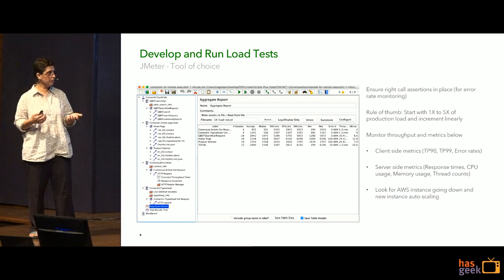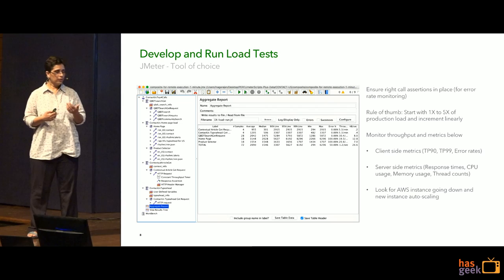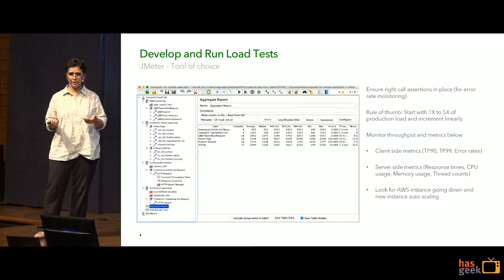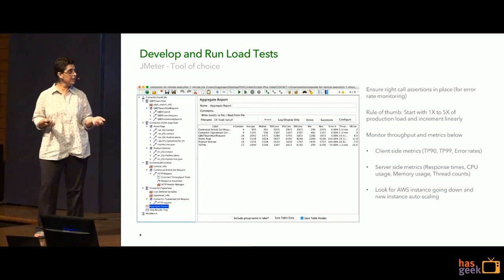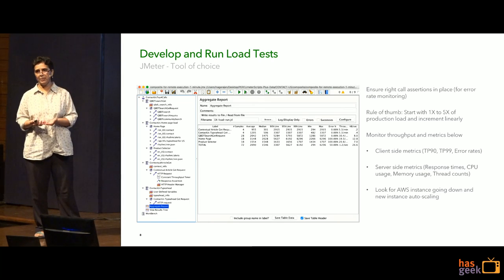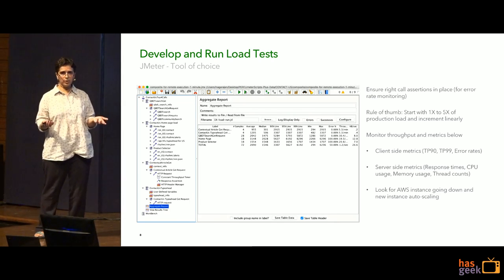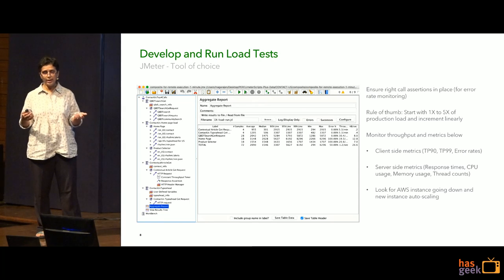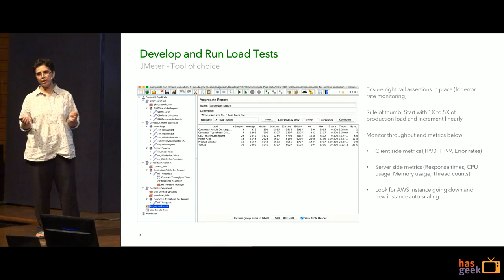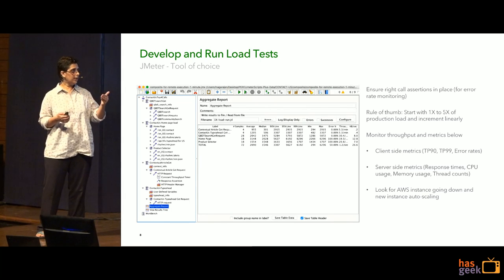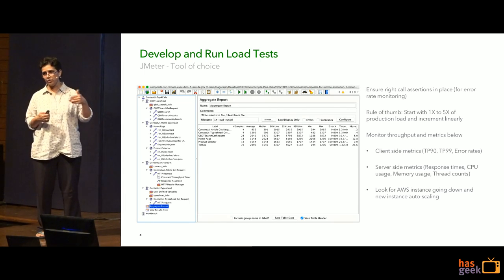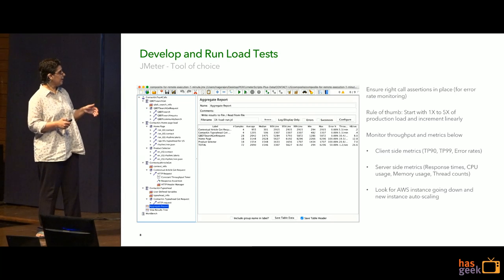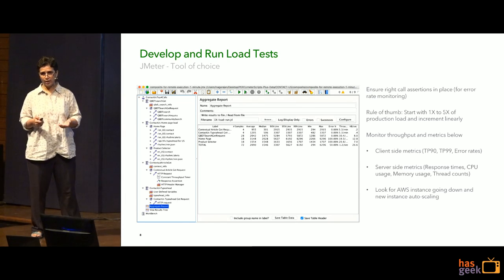As you're running your test, you want to monitor throughput but also look at metrics. You can broadly look at client-side metrics such as your TP99 or TP90 numbers and what your error rates are from an end-to-end client perspective. Additionally, you also want to look at server-side metrics — for example, server-side response times, CPU usage, memory usage, thread counts. One thing you can also keep an eye on is whether your AWS instance is going down and a new one is auto-scaling, because that means you've definitely reached your breakpoint in the system.